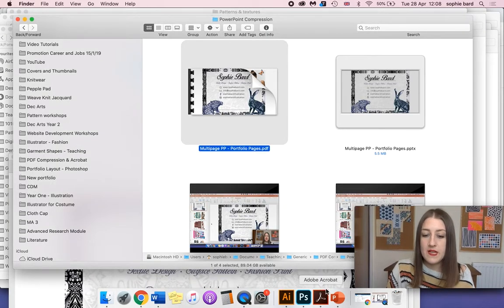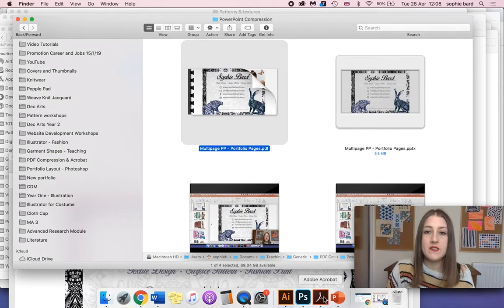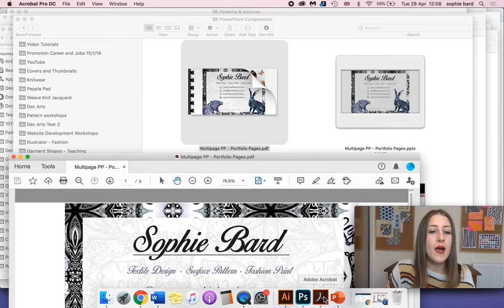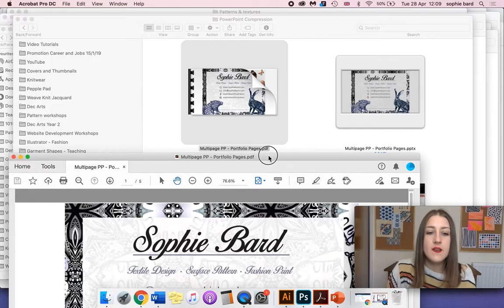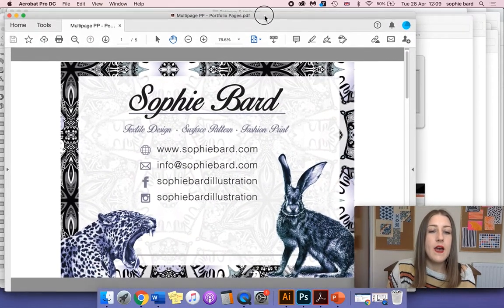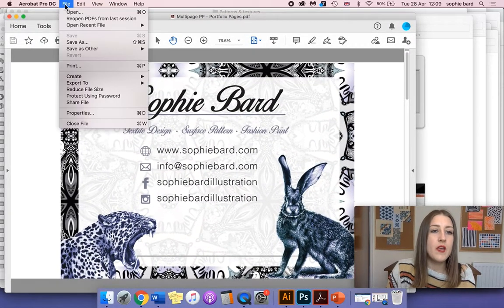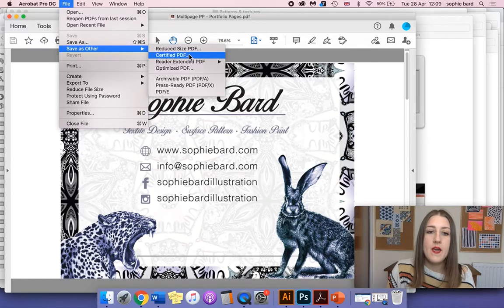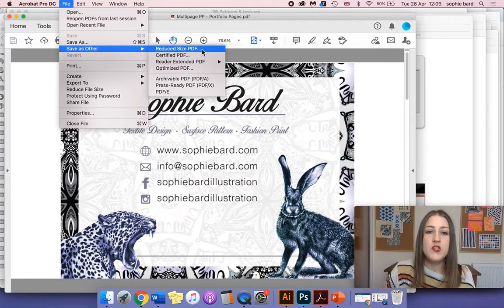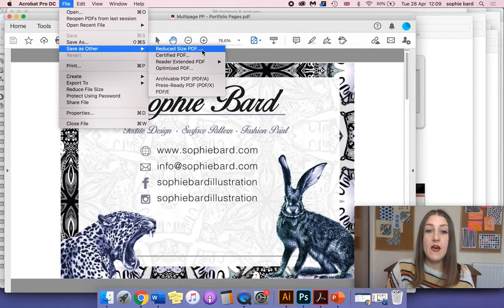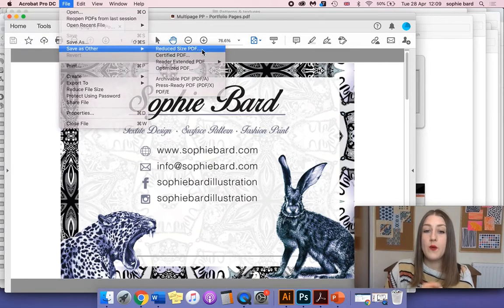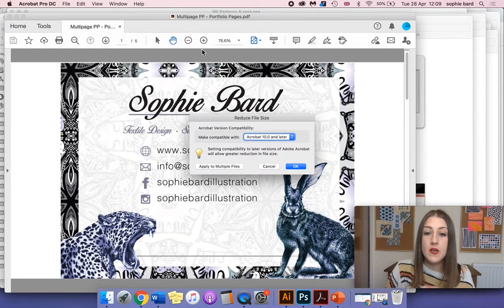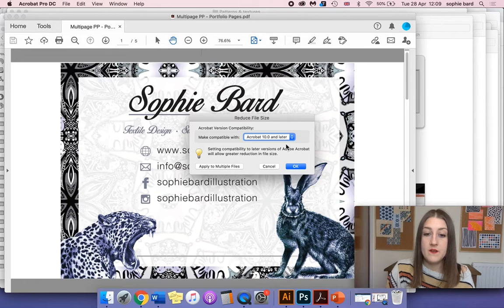So close that down, let's go back to Adobe Acrobat, and I'm going to go to File, Save as other, and Reduce size PDF. This is the quickest way to reduce the size of your PDFs.